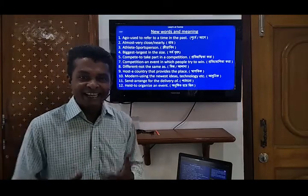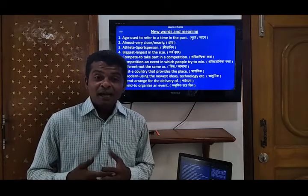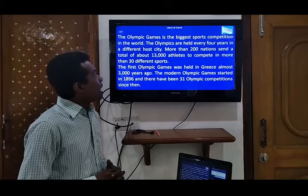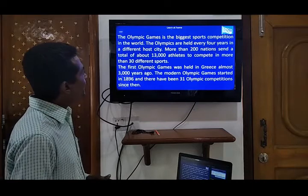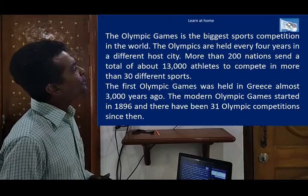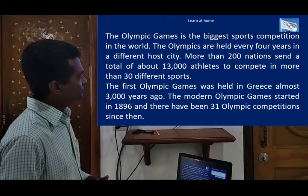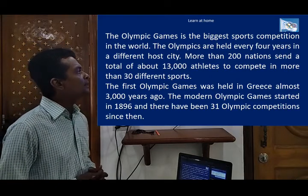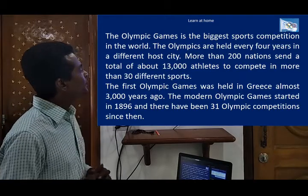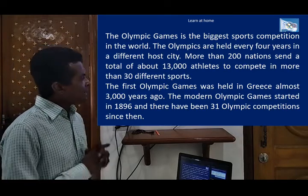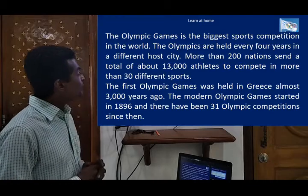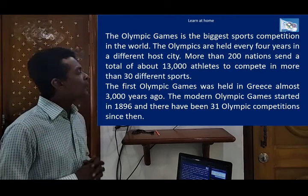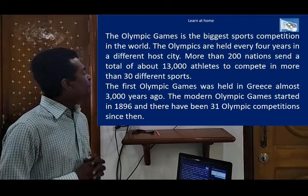We will go to our text. Firstly, dear students, I will read out and you have to listen very carefully. The Olympic Games is the biggest sport competition in the world. The Olympics are held every four years in a different host city. More than 200 nations sent a total of about 13,000 athletes to compete in more than 30 different sports. The first Olympic Games was held in Greece almost 3,000 years ago. The modern Olympic Games started in 1896, and there have been 31 Olympic competitions since then.